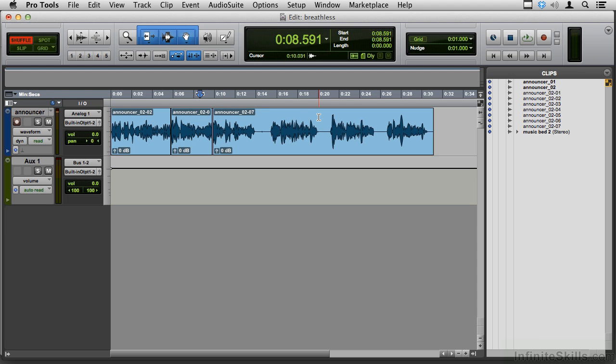And lip smacks. I say philosophically you always take them out. Breaths you may want to leave in depending on if it's a perfume commercial and you hired the voiceover person because they have this breathy voice. That's a case where you leave it in. But lip smacks are almost always wrong and you want to take them out.